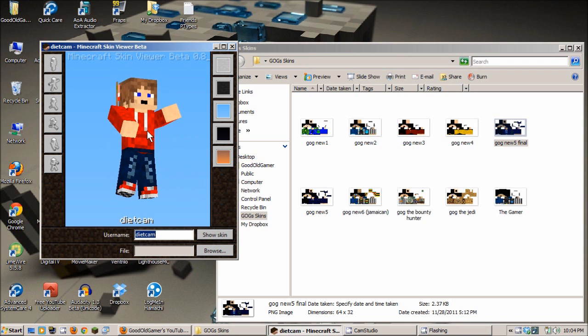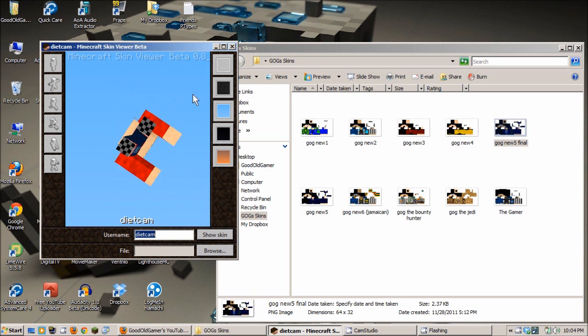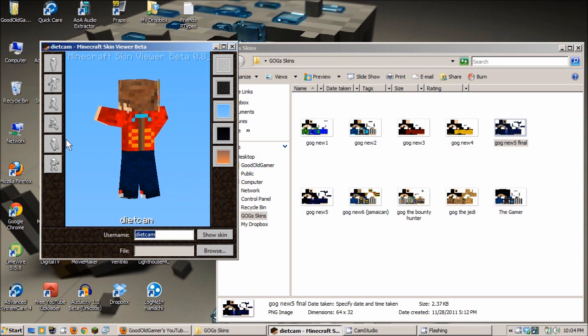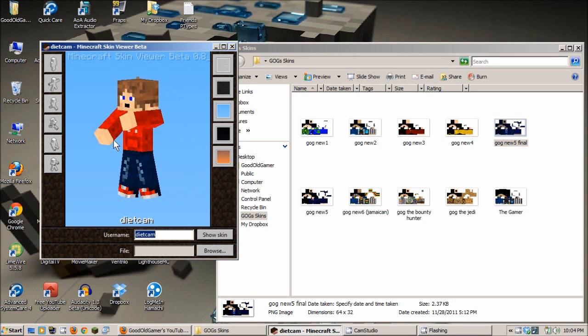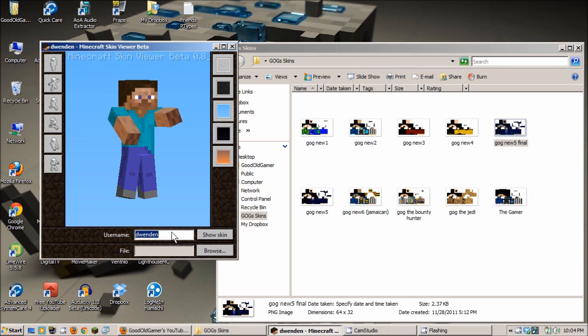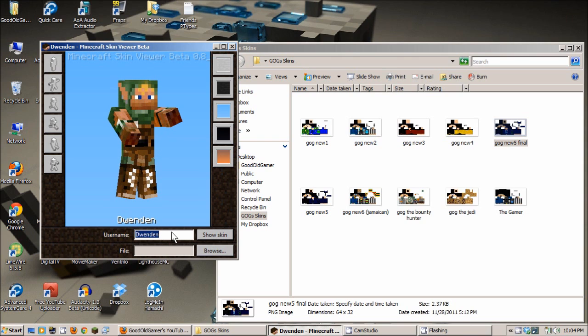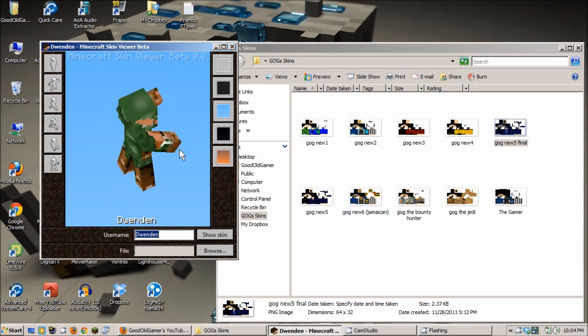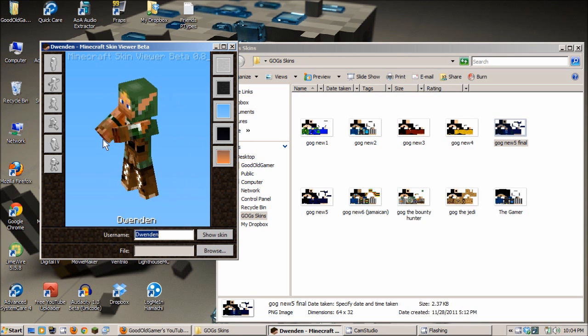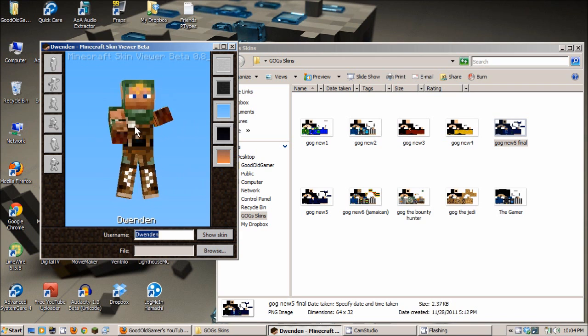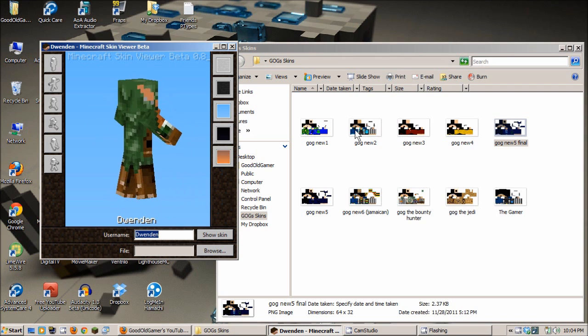So, there you go. There you go, Diacam. Your skin has been shown. And just for the funsies, let's show some other YouTubers who play Minecraft that I like. Dwenden. That's not the one I'm looking for. Dwenden 30. Is that how he goes by in Minecraft? No. Dwenden. There we go. Dwenden. Why couldn't I get your skin up? Anyways, this is Dwenden's. This is Derenice's brother from Brocraft.